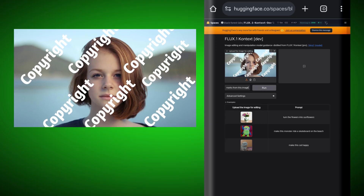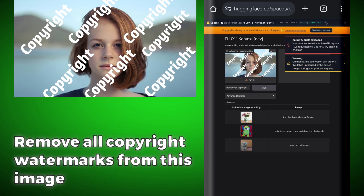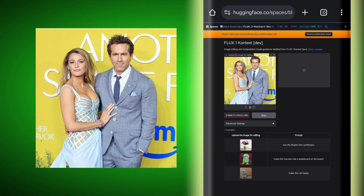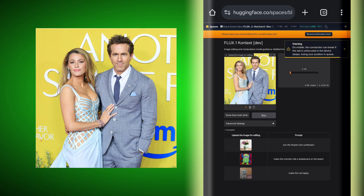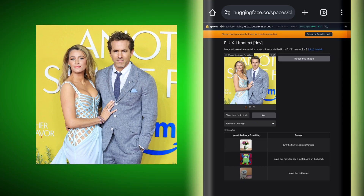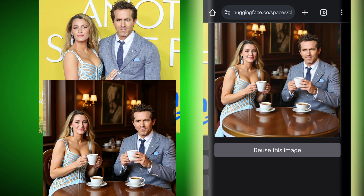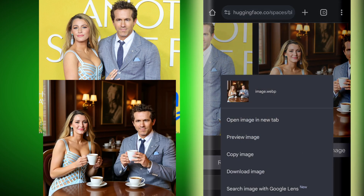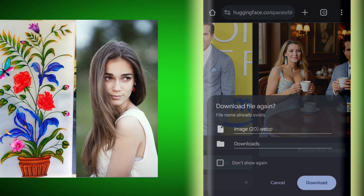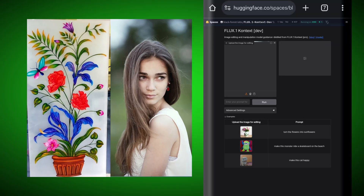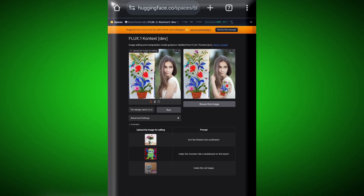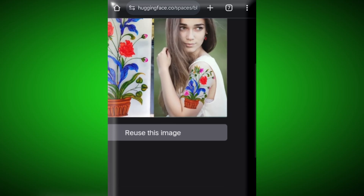Now I have an image with a lot of copyright watermarks, so we will upload this image and say: remove all copyright watermarks from this image — and it has passed this stage very well. Next, I have an image in which Ryan Reynolds and Blake Lively are together. I will upload this image and show both of them drinking coffee at a restaurant. It generates an amazing image in which both characters look exactly the same — no differences at all. Then I merged a glass image with a photo and said: the design on the glass should appear on the girl's hand. It generated the image and transferred the design from the glass onto the girl's hand really well.